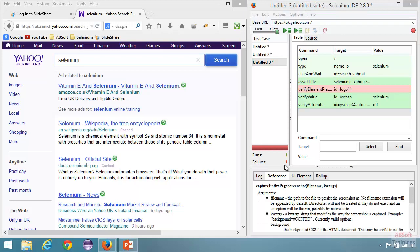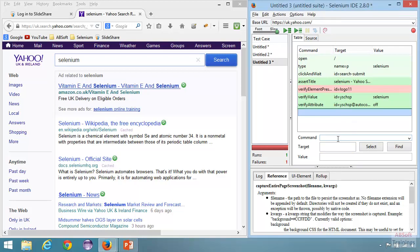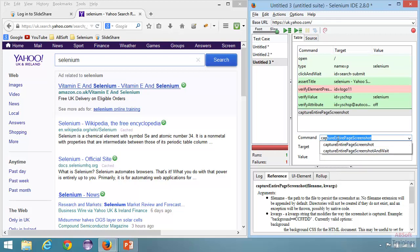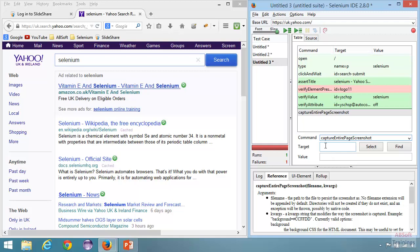Now let's look at capturing screenshots. We've already seen the echo command. There is a command called 'capture entire page screenshot' that can be used to capture the full page screenshot. A few things to note from the reference tab: no file extension is appended by default — it saves as a PNG file, but you should add '.png' to the path to ensure the correct extension.